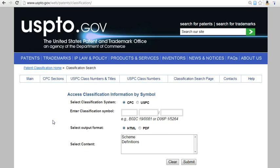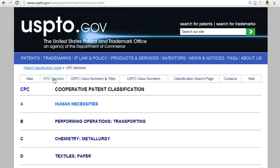If you do not have a classification code to look up, start by browsing using the CPC Sections link. Begin by clicking on a section, such as A Human Necessities.